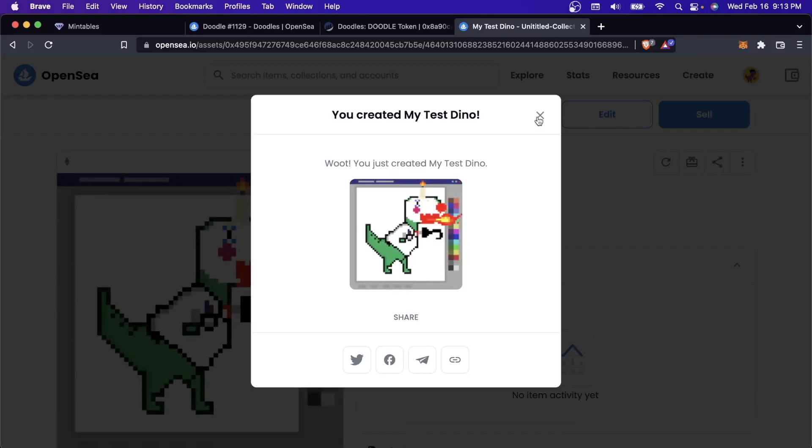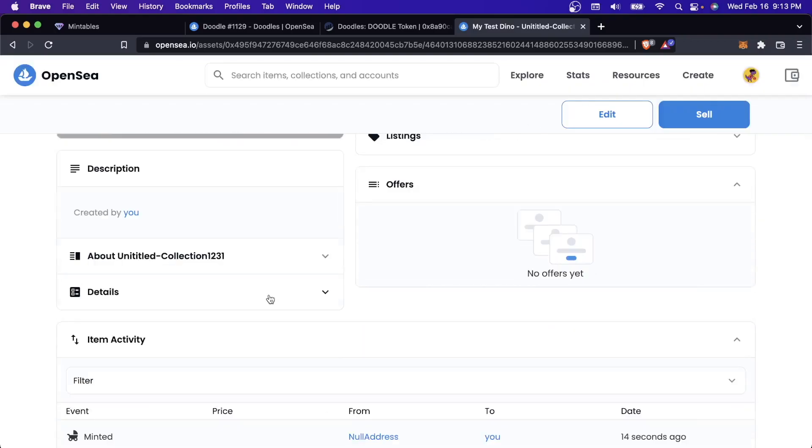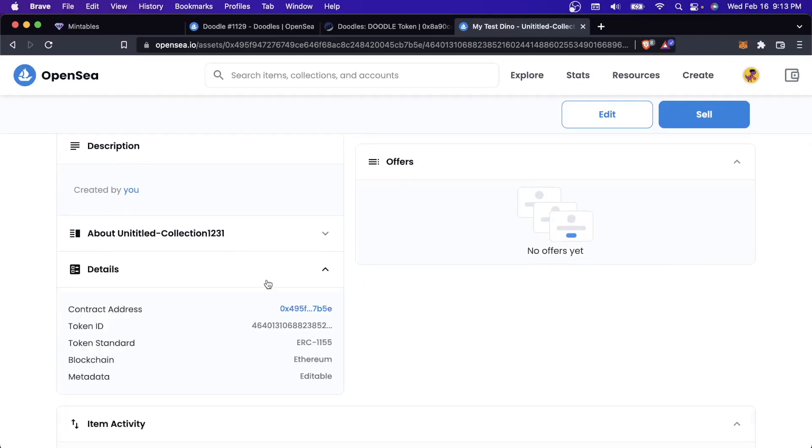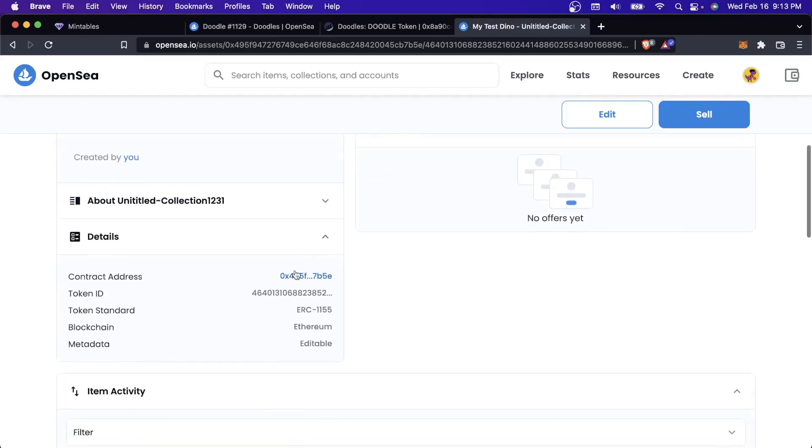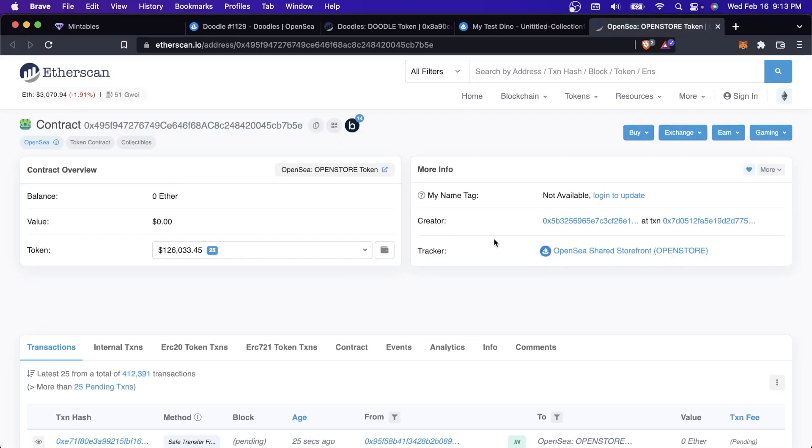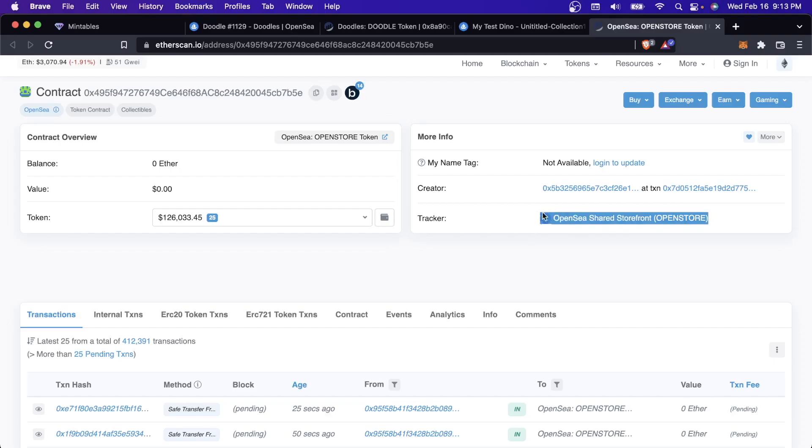If I just upload this image and call this myTestDino, I am not a robot. I created one NFT here. First of all, you can see that there is no bulk upload there. For me to upload 10,000, it would take way too long. Second of all, if I were to do the same thing I just did with Doodles, I open up the details and take a look at the contract address.